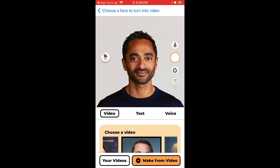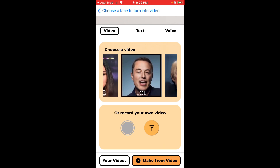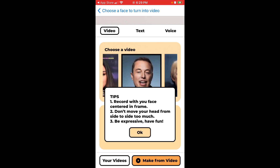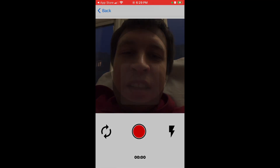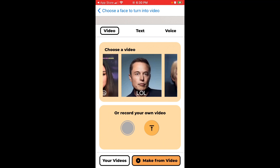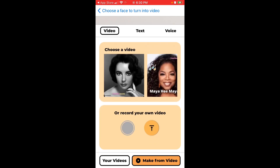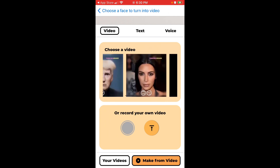Apart from making video, you can also add text input and voice input, which is pretty cool. In the video section, you can also record your own video right in the app, or upload one. To record, keep your face centered in the frame and don't move your head from side to side too much. Then just give the app access to the camera, and you can choose your own video. You can make the photo mimic your own video expressions.